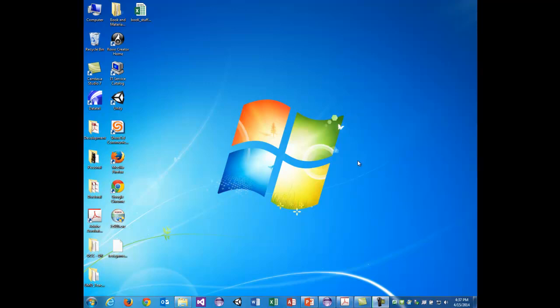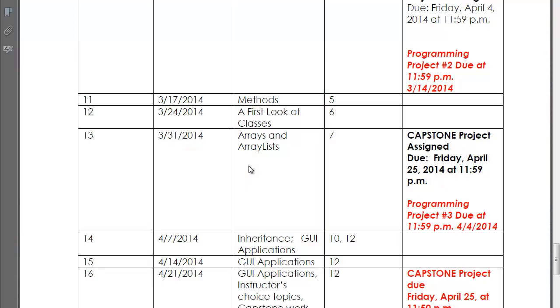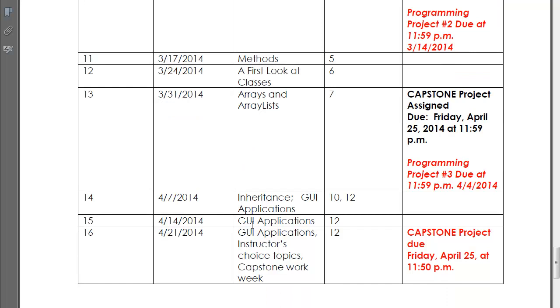Hey there, it's John Baugh again for another lecture. We're on lecture 13 now, and we're going to cover some aspects of GUI. Even though it doesn't have to do with any of the assignments for this class, it's very important that you know a little bit about GUI, besides the J-options pane and stuff we've dealt with before. We want to be able to make custom GUI applications in Java, not just console applications.